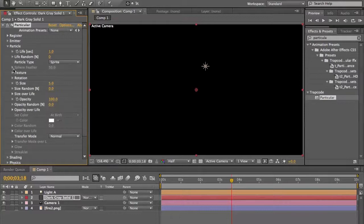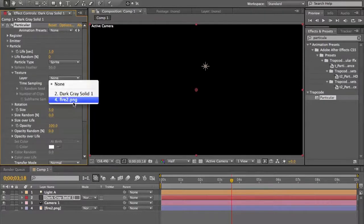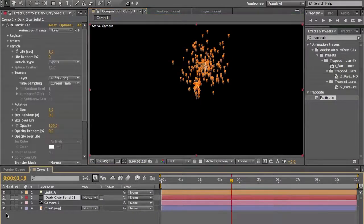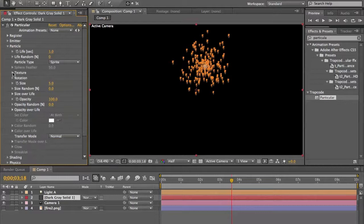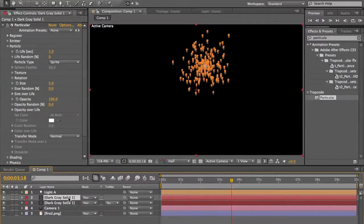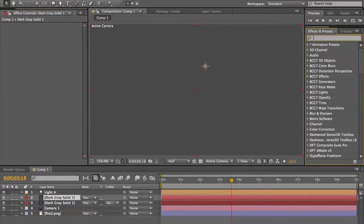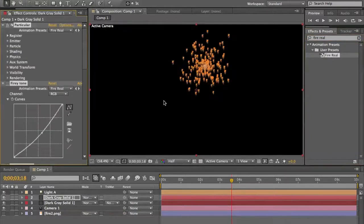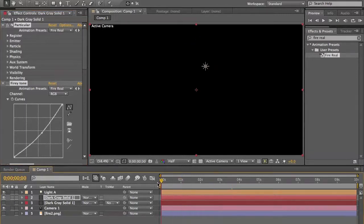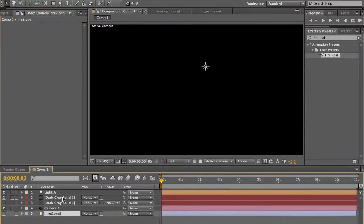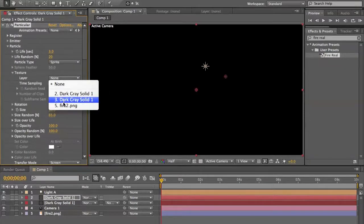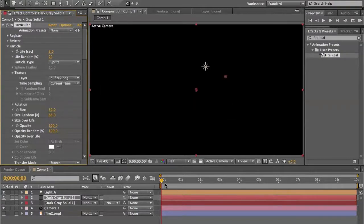You can also apply a texture to your sprite. Let's apply this fire image I have here. Go to Texture after selecting the Sprite type, and set it to the fire image. I have a Trapcode Particular preset called 'Fire Real' and you can see it actually looks like real fire. Turn on the particle sprite texture and set it to fire — and there we have our fire effect.